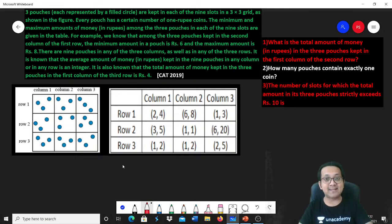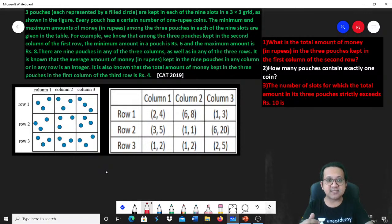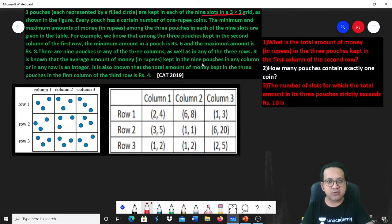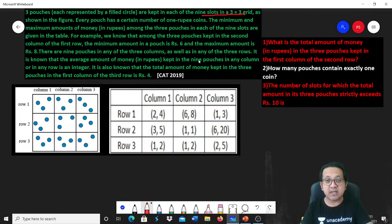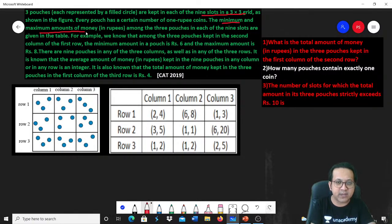This is from the CAT 2019 paper. Three pouches, each represented by a filled circle, are kept in each of the nine slots in a 3x3 grid as shown in the figure. Every pouch has a certain number of 1-rupee coins. The minimum and maximum amount of money in rupees among the three pouches in each of the nine slots are given in the table.